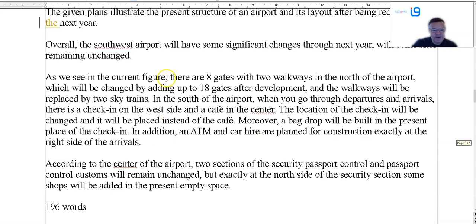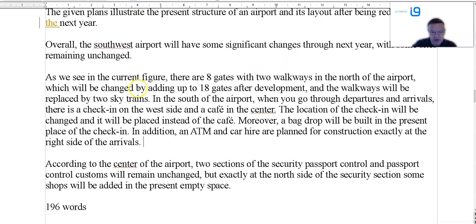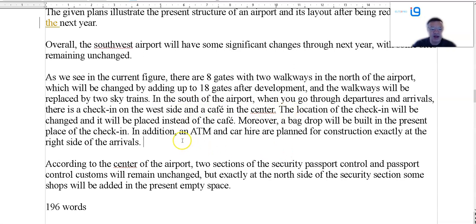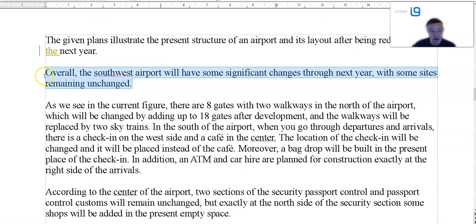As we see in the current map, or currently, eight gates, two walkways, which will be changed up to 18 — well it's not adding up to 18 gates, it's adding an additional 10. What SkyTrains are supposed to do — to the south of the airport, when you go to check in. Okay — that's better, a lot better, but still overview is the thing letting this one down.